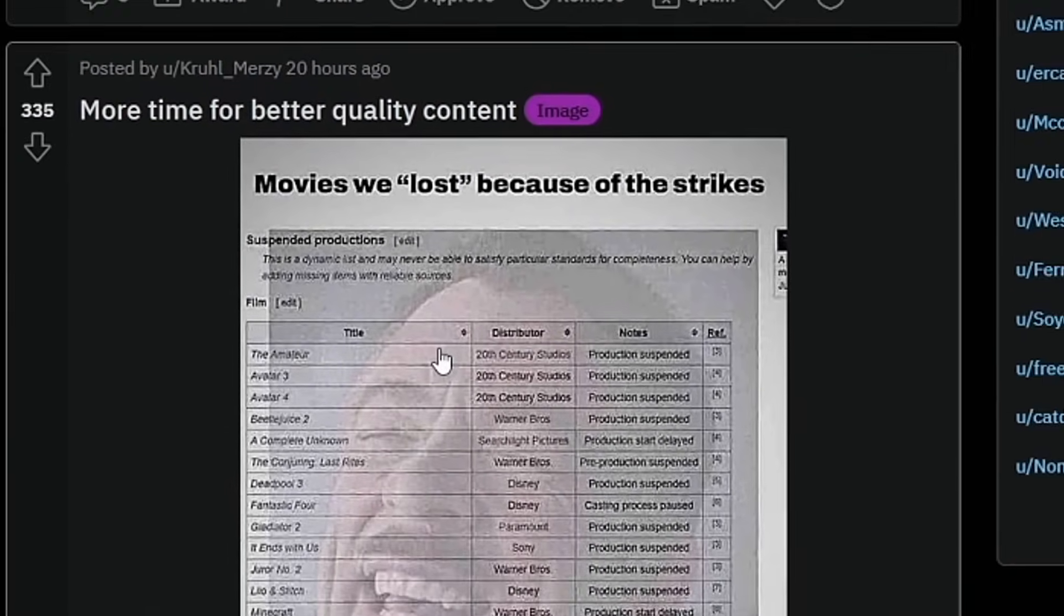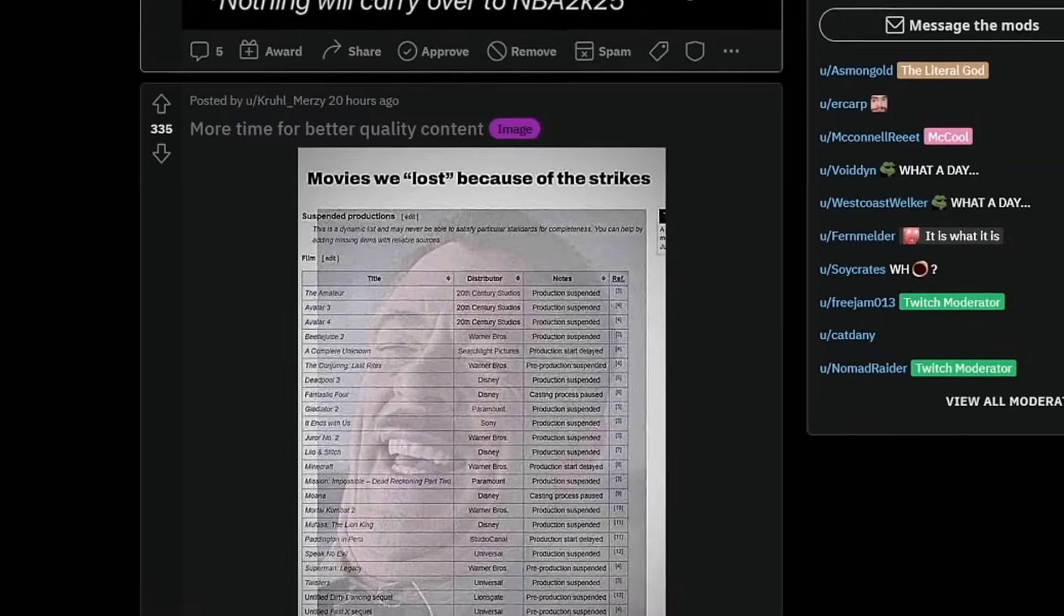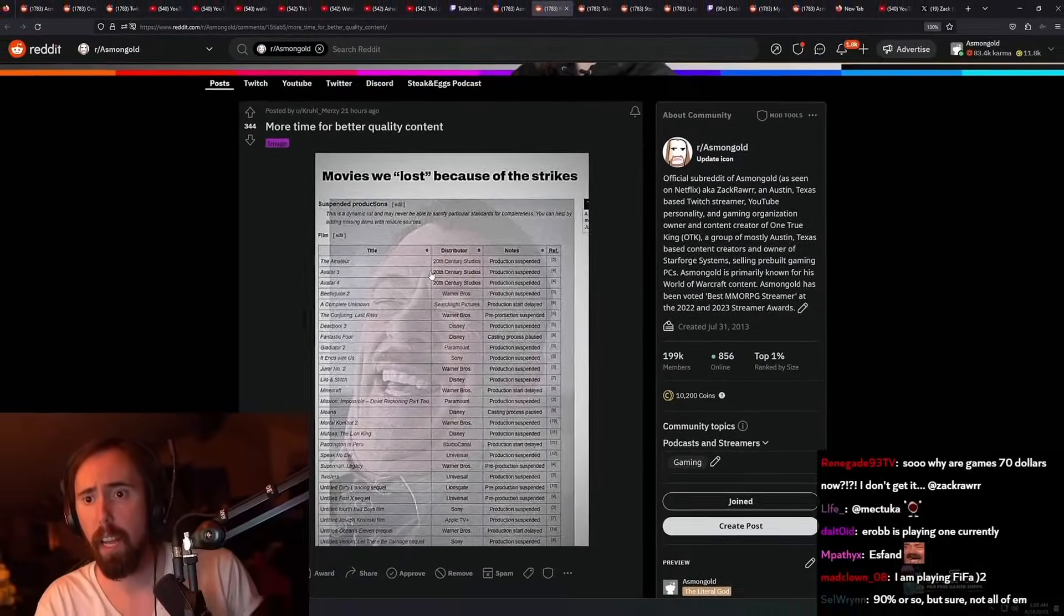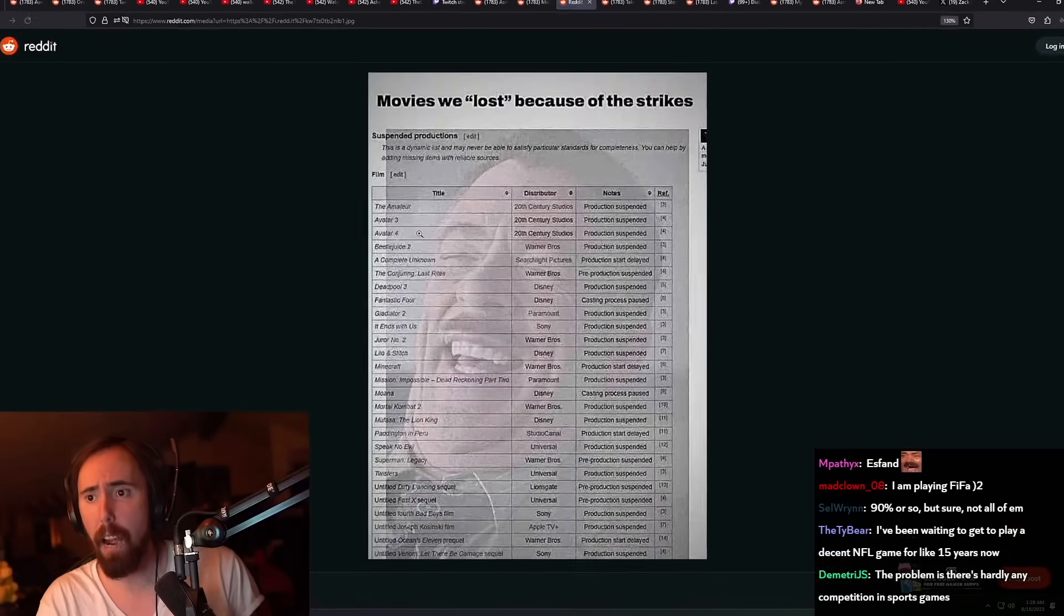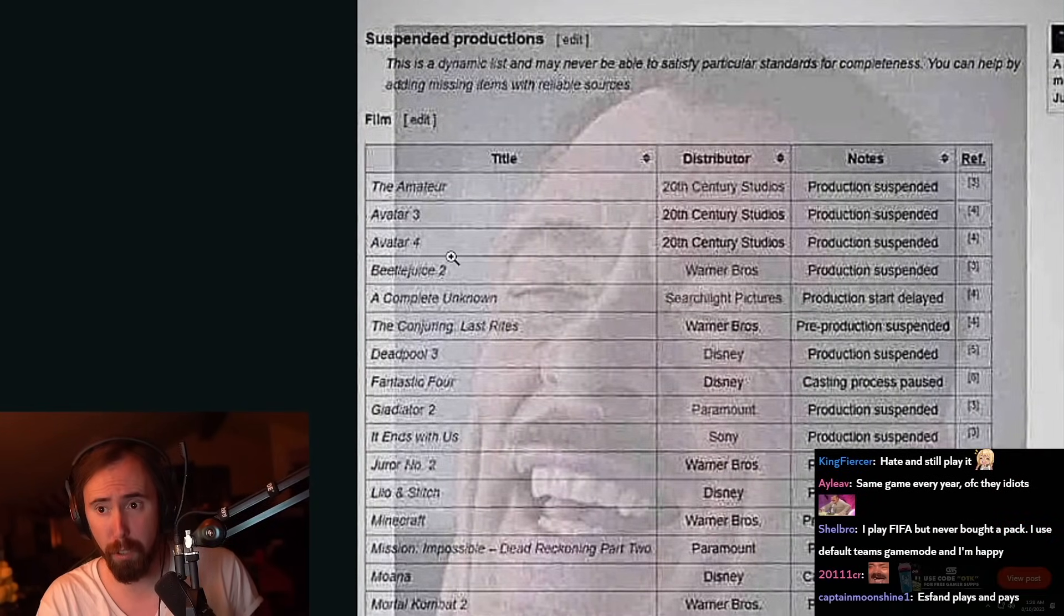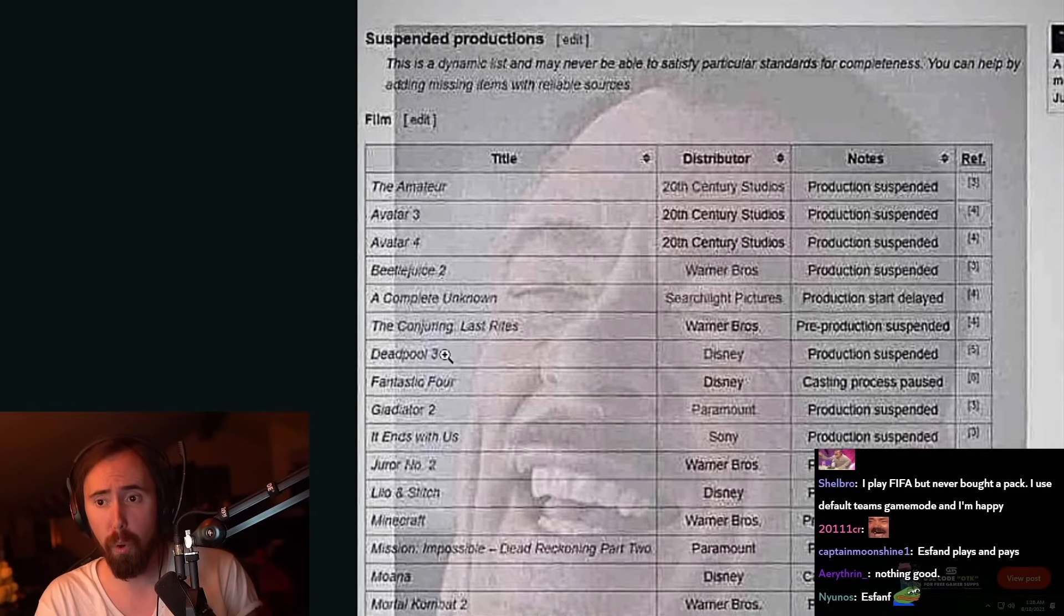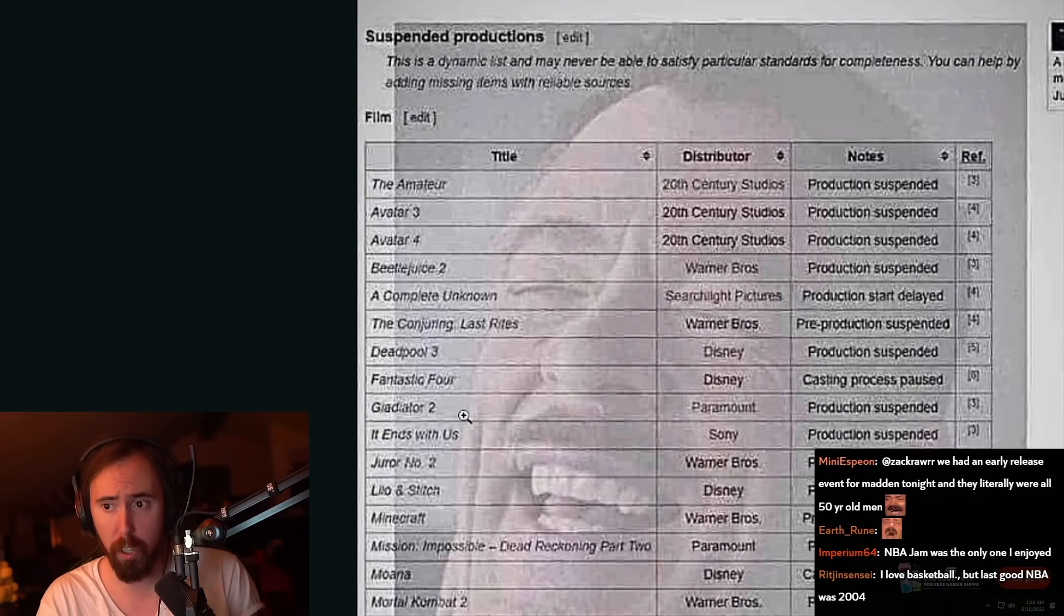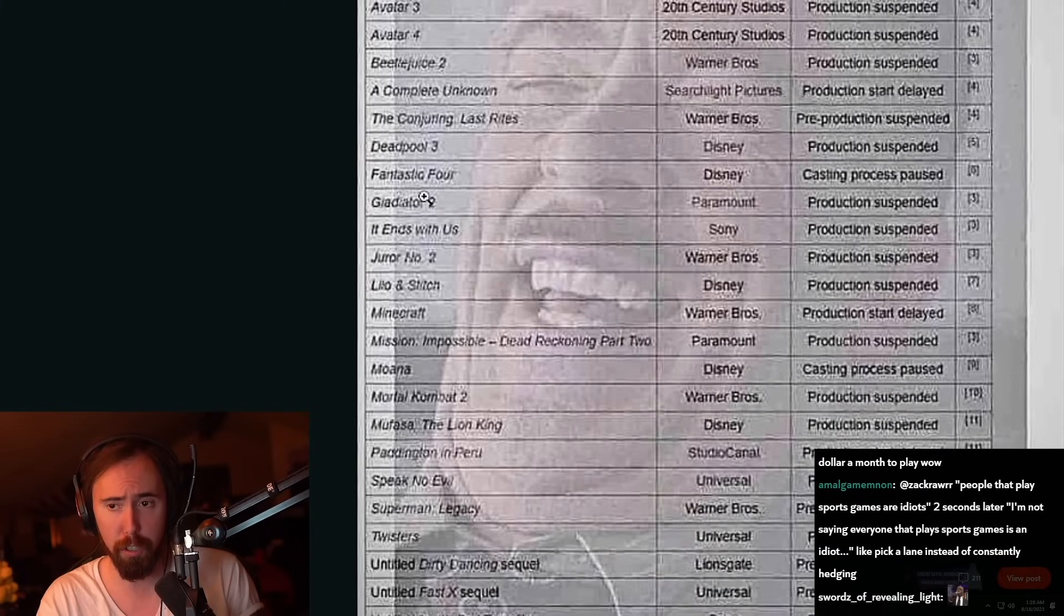Movies we lost because of the strikes. What did we lose? Avatar 3 and 4, Beetlejuice 2, Deadpool 3, Fantastic Four, Gladiator 2.